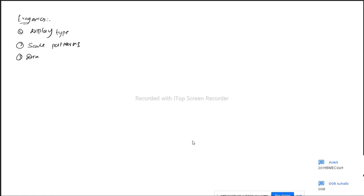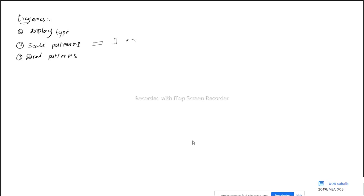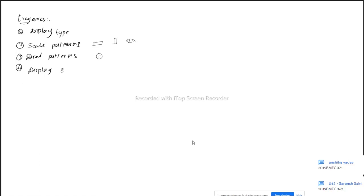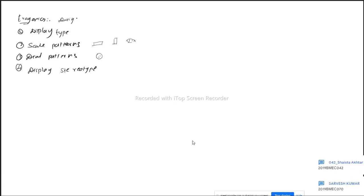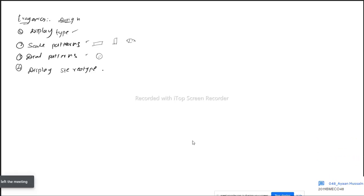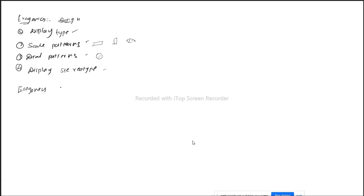The fourth is display stereotypes — what types of display stereotypes are available. So ergonomics based on design is classified into types of display, scale pattern, dial pattern, and display stereotypes. Additionally, ergonomics based on controls includes types of control being used and criteria for control position. I'll share all diagrams with you.